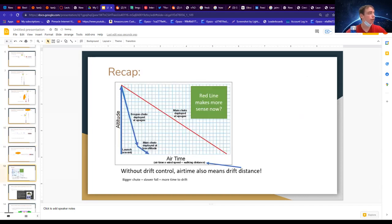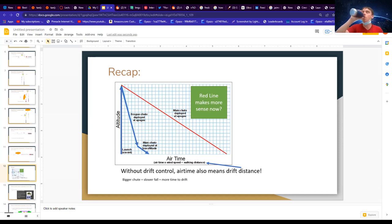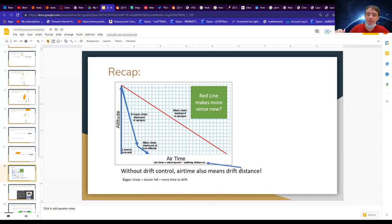Once you turn on the altimeter, it starts reading the barometric pressure. Once it sees a big change in barometric pressure, it knows it's flying — that's when it starts recording. Those are the beeps you'll hear on the field — the altimeter going off to tell us how high it went. Basically, the barometer is what 'tastes the air.'